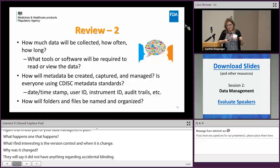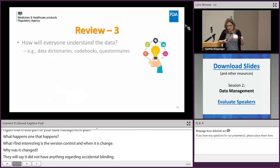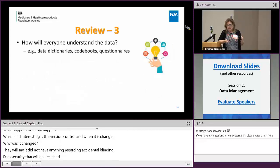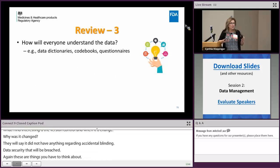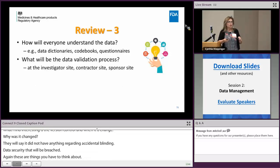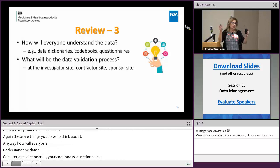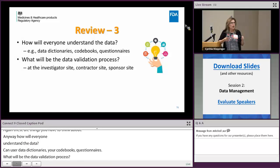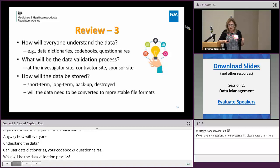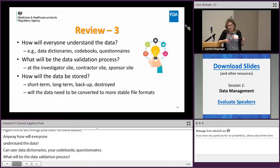How will everyone understand your data? You need data dictionaries and code books. What validation standards will be used — and think about this not just at the sponsor and CRO level, but also at the investigator site. What will be your data validation process? How will the data be stored? Technology changes, so ensure your file format is suitable for long-term storage.